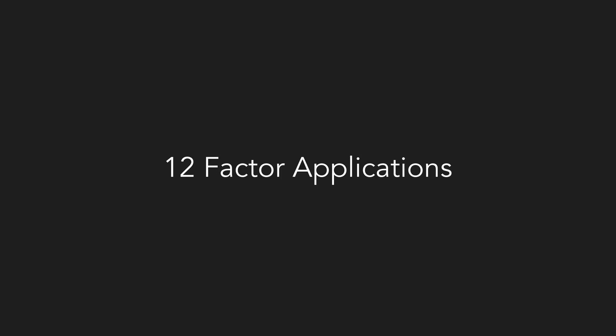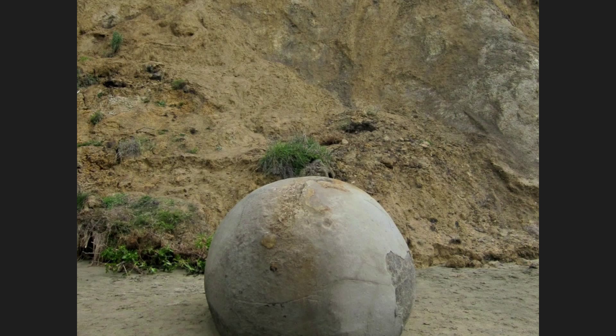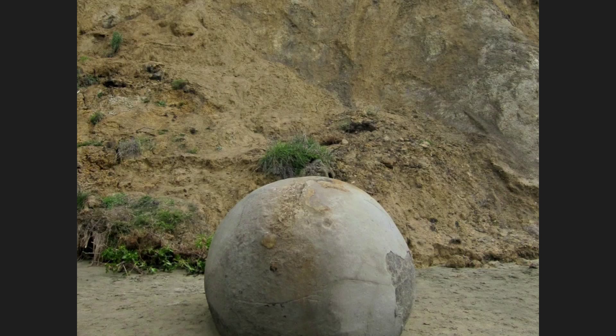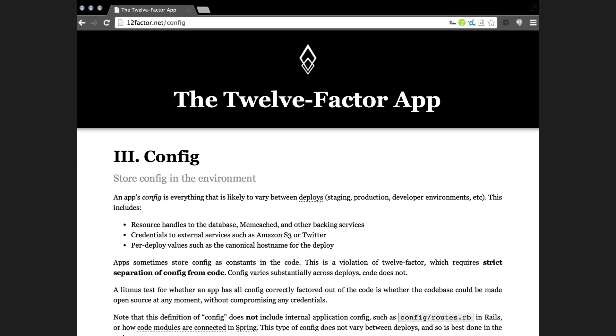If you go to 12factor.net, you'll find a list of 12 principles which define how you should build clean, portable, and scalable applications from the start so that you're less likely to end up with a big ball of mud. The 12 factor principles were written by Adam Wiggins, and I suggest anyone who is not familiar with it go check it out. But specifically related to configuration management, we're going to look at a couple quotes from the config section. There are a couple of points that this section makes. I'm going to go through them quickly, and then we're going to come back to them at the end.